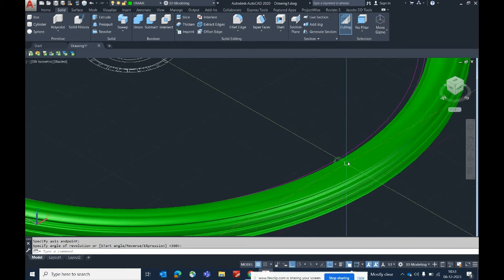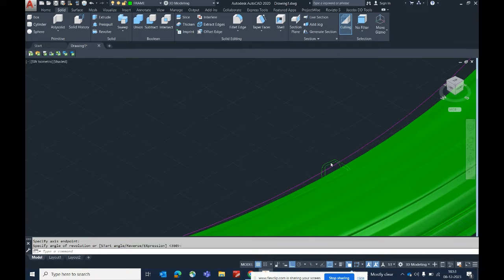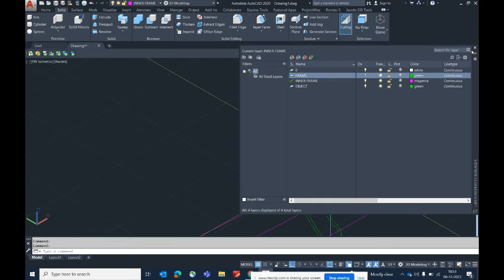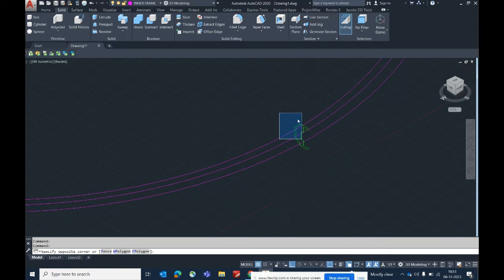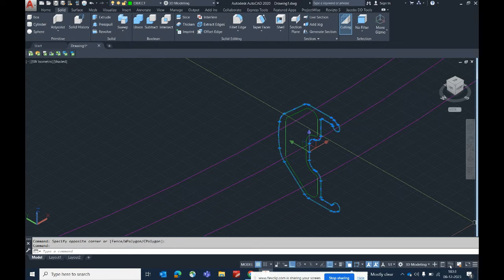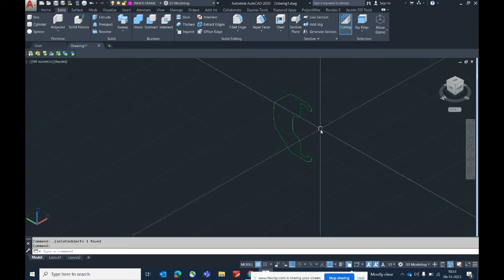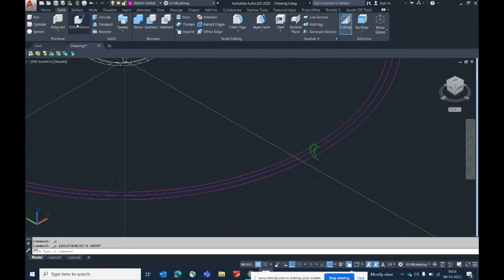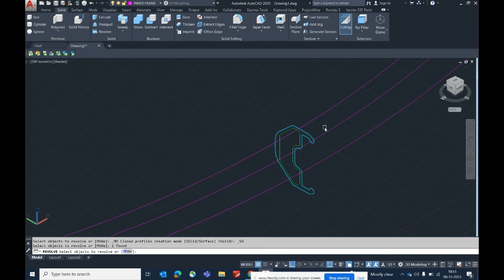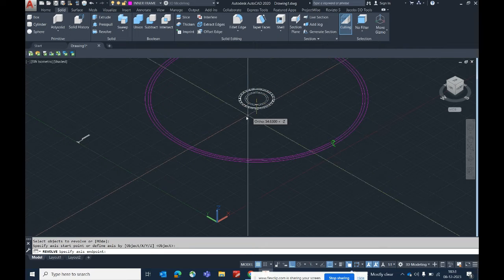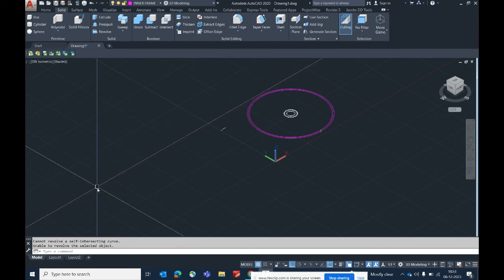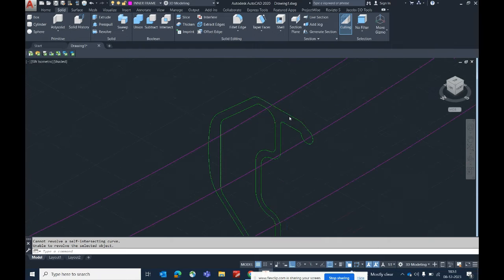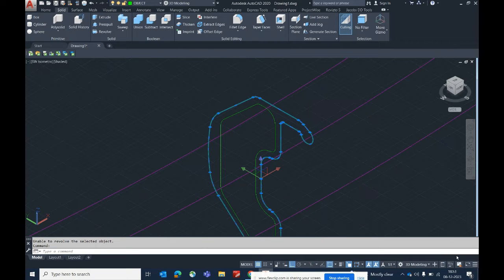Now we need to develop the inner part. Switch off the outer layer and make the inner layer current. Select the inner part and go down to isolate the object. If you try to revolve this one directly, it will not work. Go to Solid, Revolve, select the object, press Enter, pick the center point, and try to revolve — it shows 'cannot revolve intersecting curve.' We need to set something to fix this.